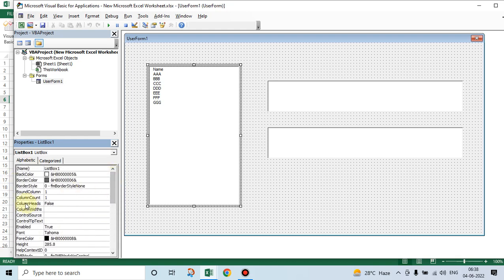Go to the top. Column count, only one is taken by default. Say column count two. See, name has come, mobile number has come.